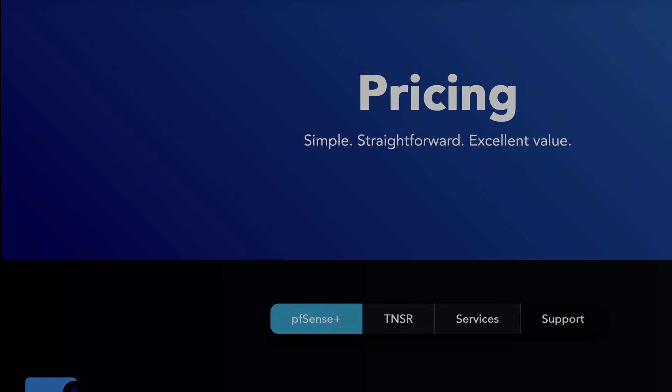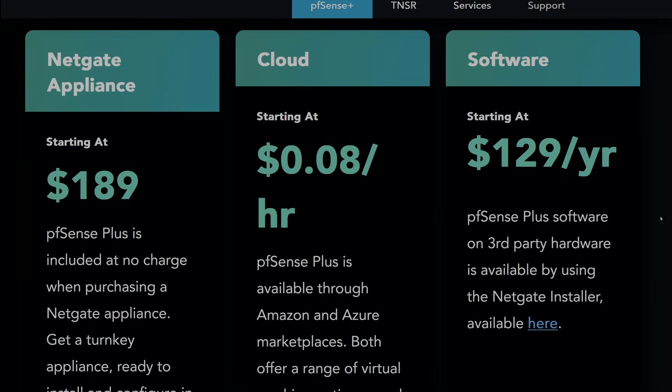Let's be real, Netgate is a business, and their bread and butter is pfSense Plus, their commercial firewall solution.